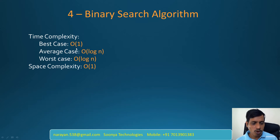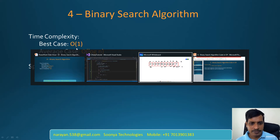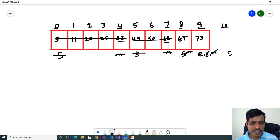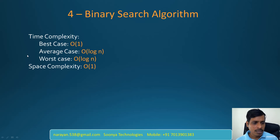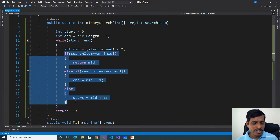Time complexity: best case is O(1) — if we find the search item on the first attempt (the first mid value). Average case and worst case are O(log n). Space complexity is O(1) — in this program we did not use any extra space to store the output, so space complexity is O(1).